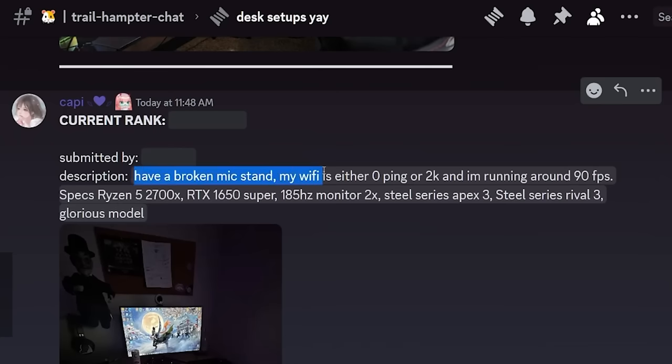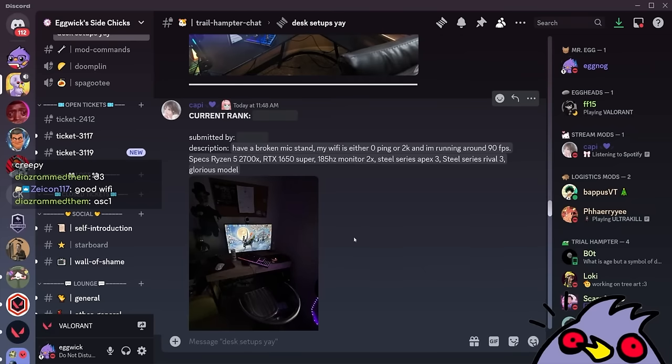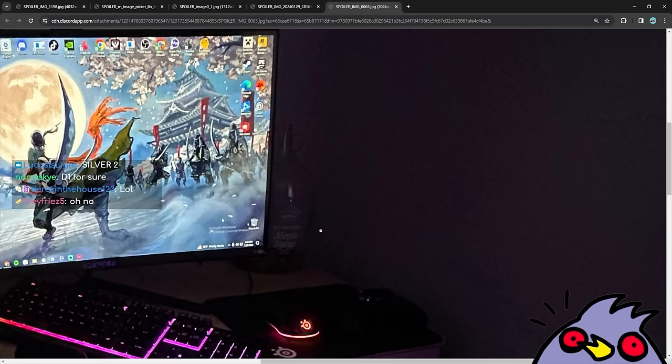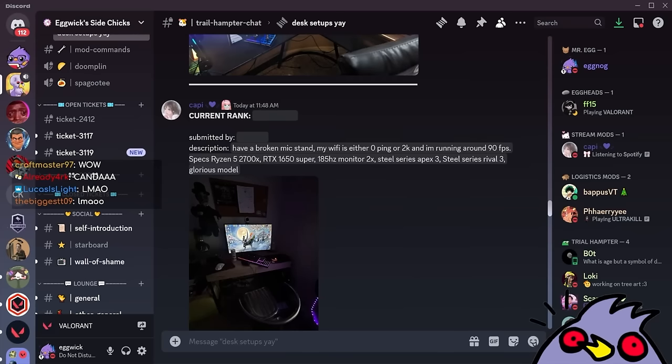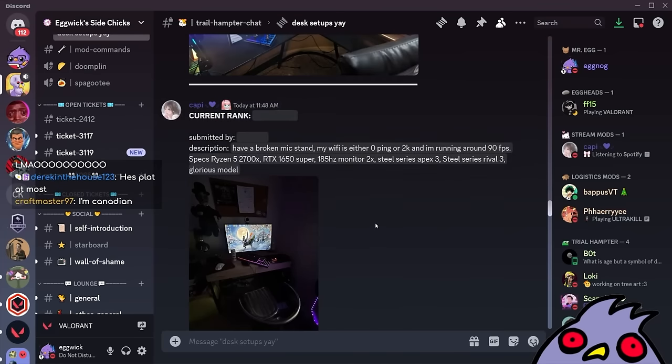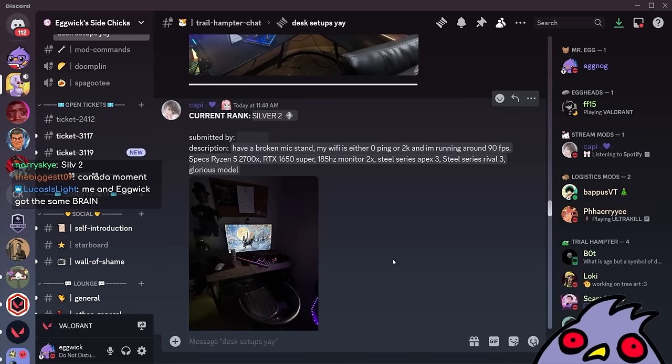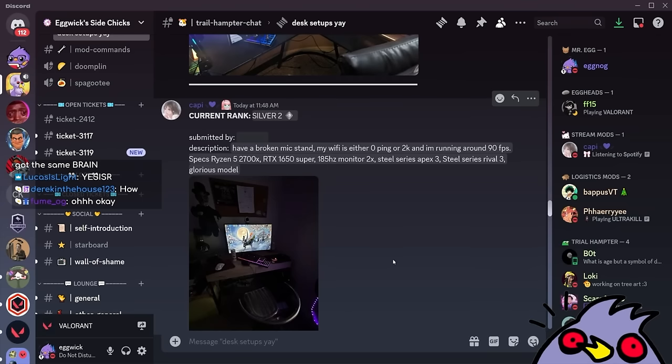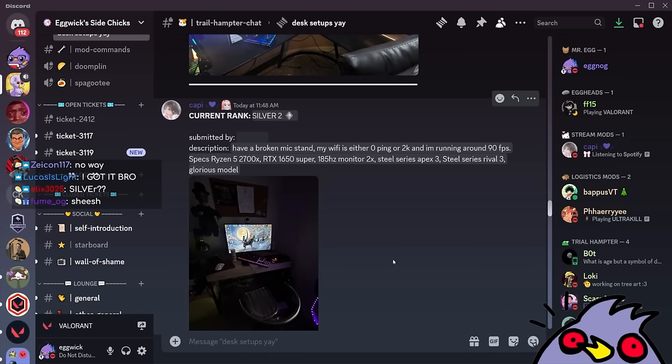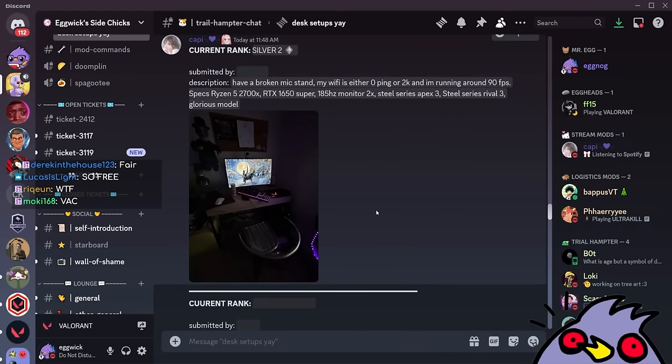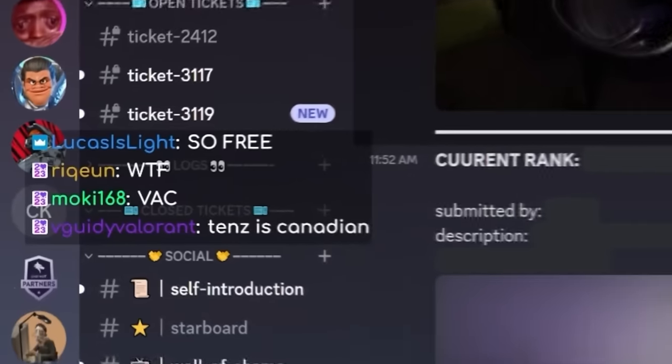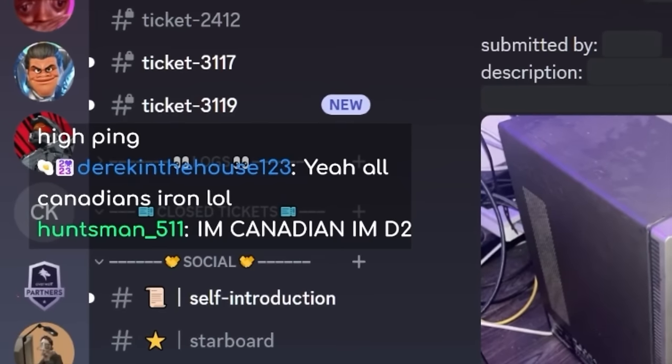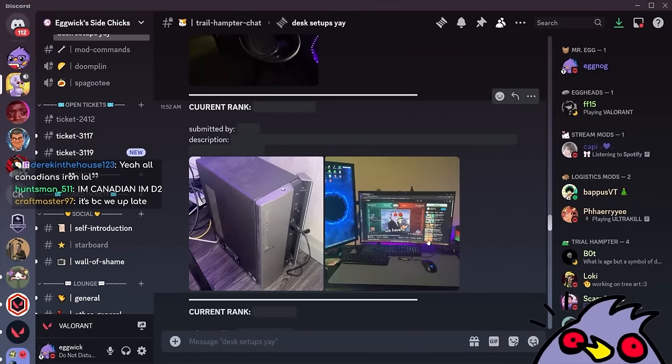He didn't activate his windows. Has to be high ranked. Have a broken mic stand. My WiFi is either zero ping or 20. I'm running around 90 FPS. I'm thinking D1. Holy fuck. He's Canadian. He has to be silver. A tub of maple syrup? Silver. I've made my choice. Silver too. This is silver. I told you guys. Not a single Canadian is past silver, and this is because all their keyboards are covered in maple syrup. I'm kidding. That's a joke. I'm joking. I love Canada. TENS is Canadian. I'm Canadian. I'm D2. We don't talk about you.